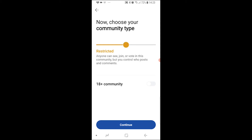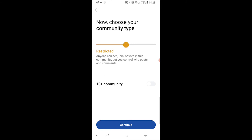You can then choose your community type — you can make it public, restricted, or private. Private means you approve members and only approved members can see your subreddit. Restricted means anyone can join, and public means anyone can see it whether they've joined or not. You can also choose if you want it to be 18 plus and not safe for work.